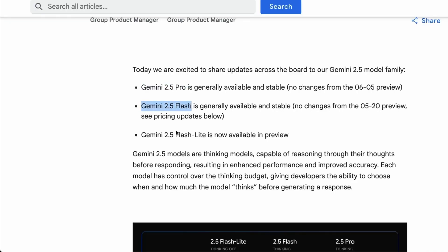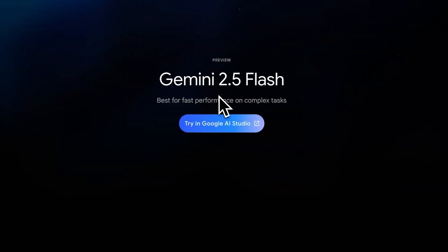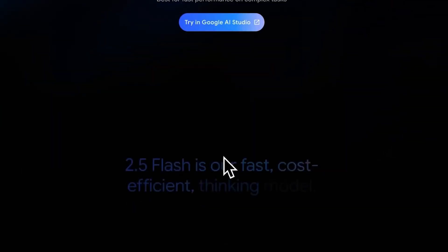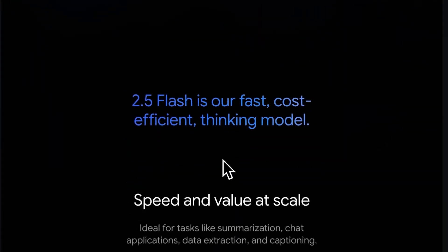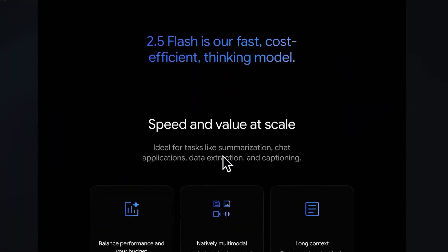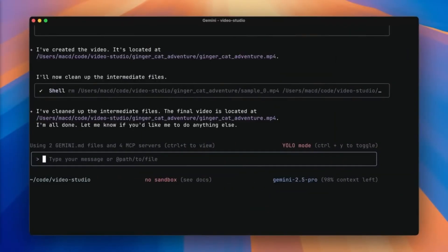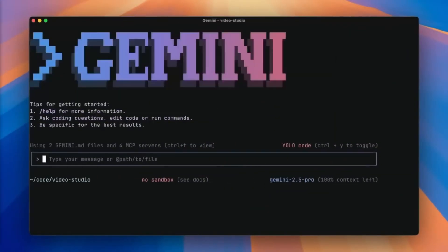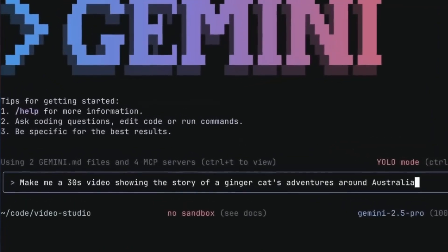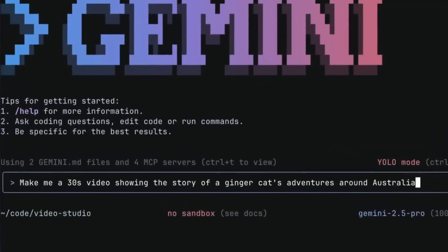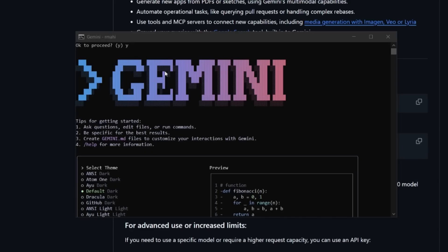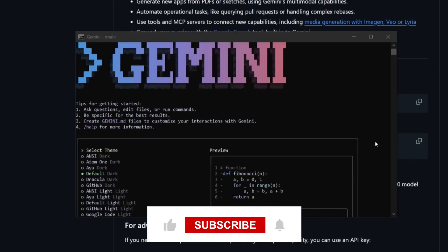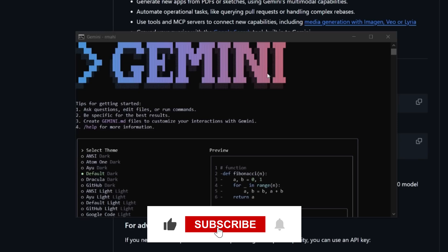So between a family of reasoning AIs and a command line agent that could replace Claude, Google's gunning for dominance. But what do you think? Is Gemini CLI the future of coding with AI? Or are Claude's agents still in the lead? Let me know in the comments below. And if you learned something new today, hit like, subscribe, and turn on notifications. See you in the next one!